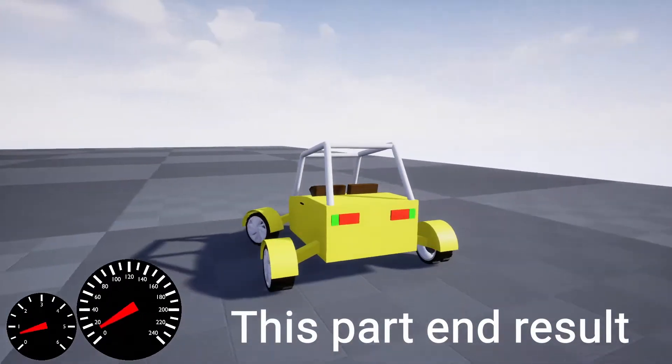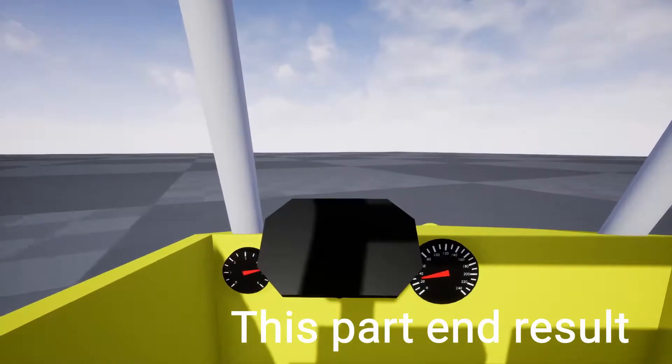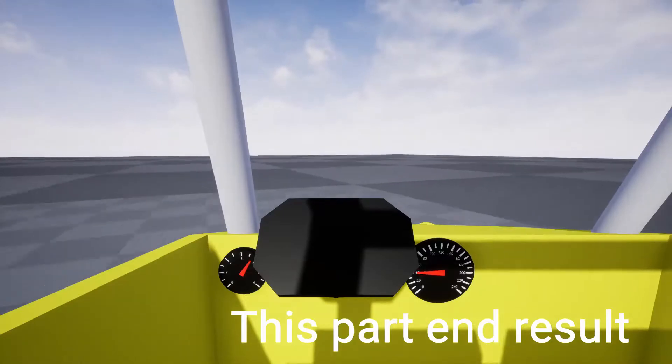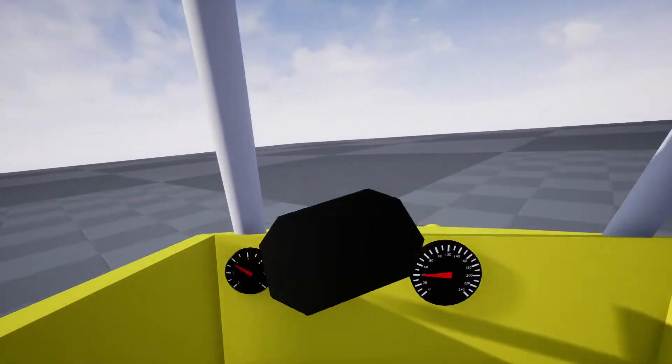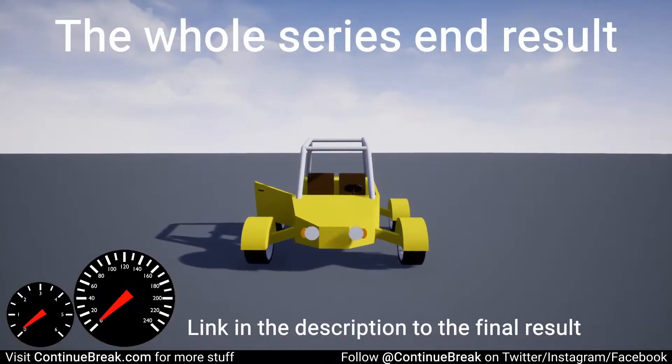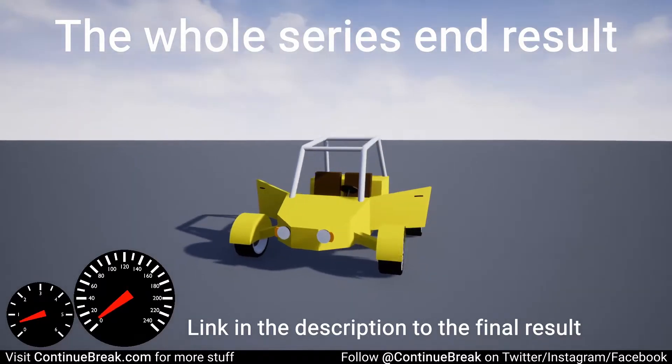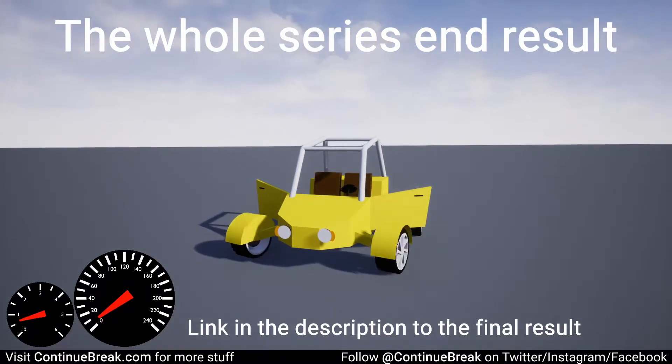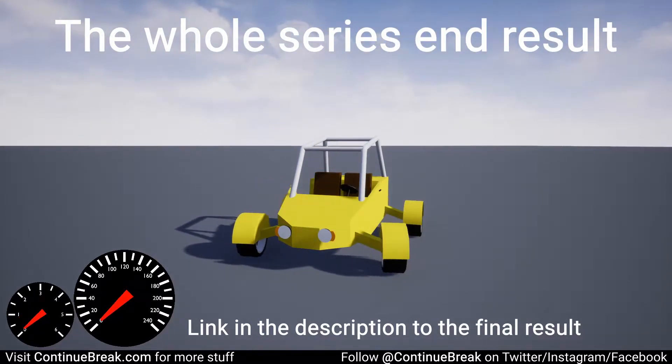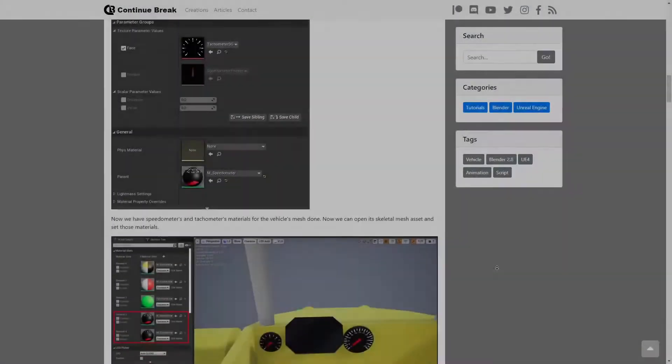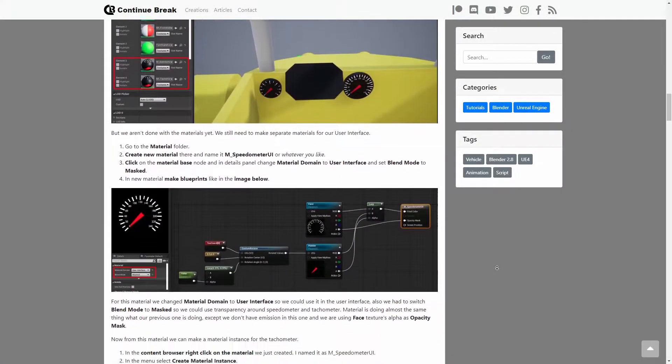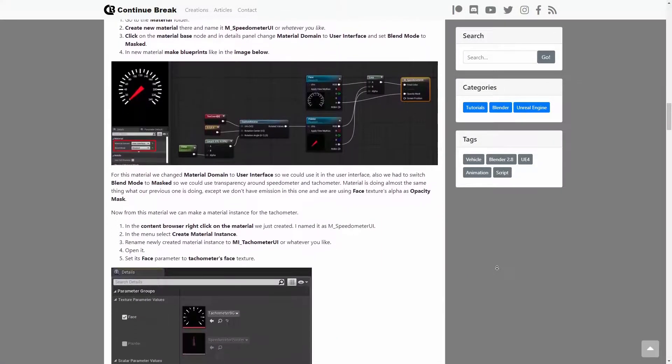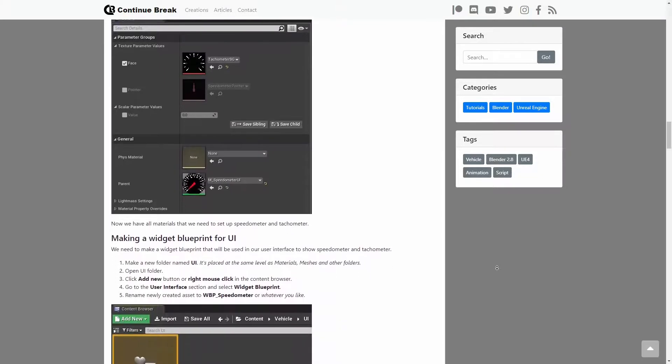This is the 10th part of the tutorial series where we make a low poly vehicle for Unreal Engine 4. Link in the description to see the result of the completed tutorial series. Also, this tutorial is available in written format. Link to it in the description.